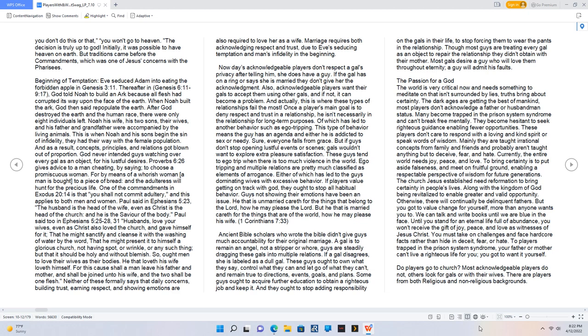Though most guys are treating every gal as an object to repair the relationship they didn't obtain with their mother. Most gals desire a guy who will love them throughout eternity, a guy who will admit his faults.